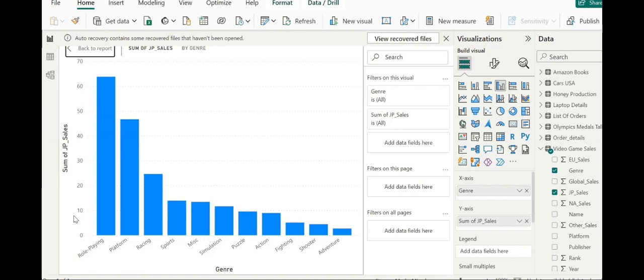While in different view, we cannot see the raw data in video game sales in the data view. When we generate a visualization from this data, the information is accessible. And this is because when we place our visualization, a query is made to the underlying database in order to retrieve the data and then generate the visual.